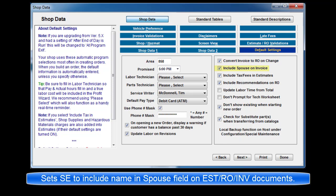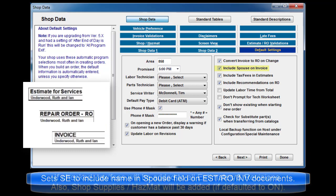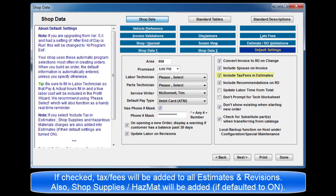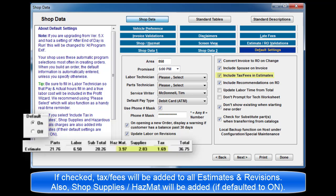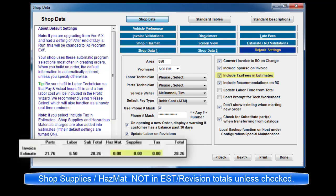Include spouse on invoice sets program to include any name listed in spouse field on the invoices generated. Include tax in estimates. If checked, tax will be added to all estimates and revisions. In addition, shop supplies and hazardous materials charges will also be added if their default settings are turned on. Conversely, hazmat and shop supplies will not be included in the on-screen totals for estimates if this setting is not enabled.